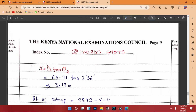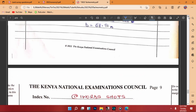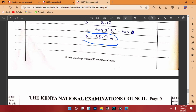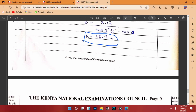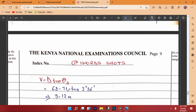We have the horizontal distance D. Now we move to find the vertical distance V. The formula is V equals D times tan θ₂. We already calculated D as 58.71 meters, and θ₂ is the second angle — 2 degrees 36 minutes. So V equals 3.12 meters.